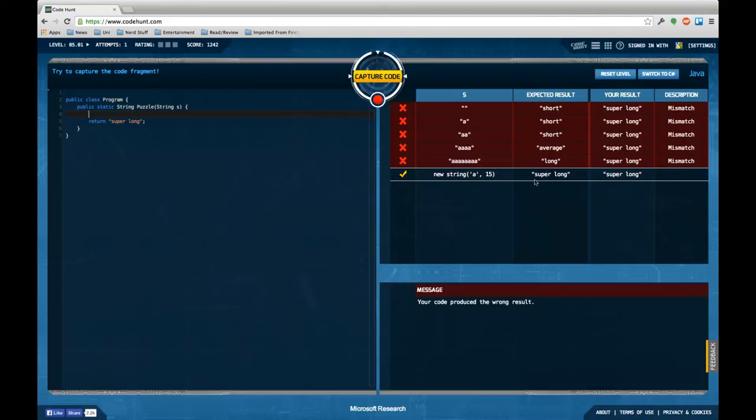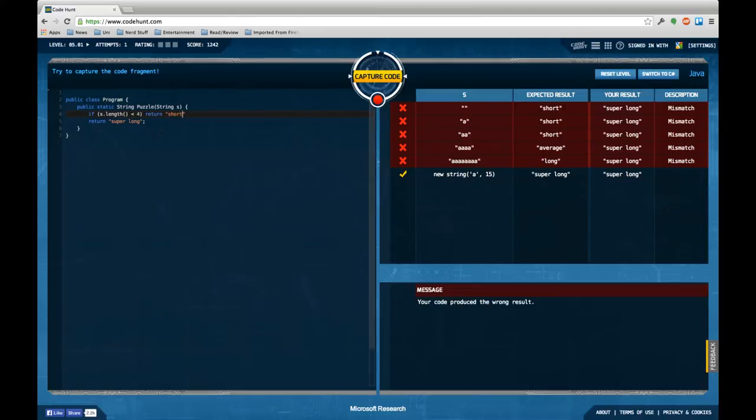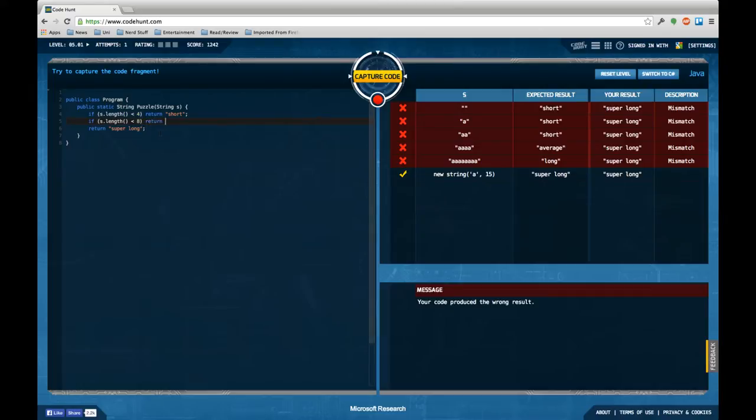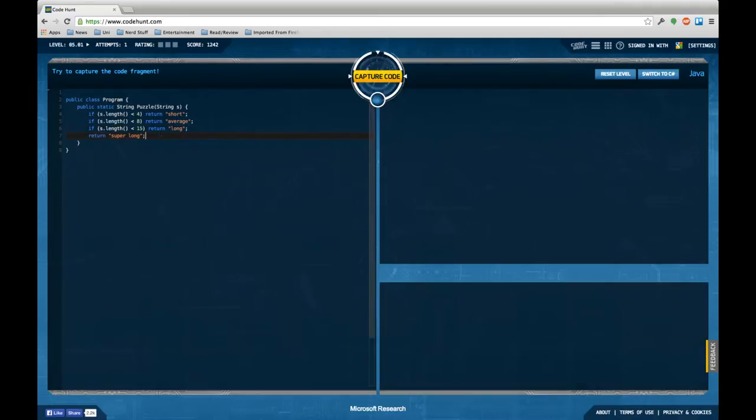Let's see. If s.length is smaller than let's say four, return short. If s.length is smaller than let's say eight, return average. If s.length is smaller than maybe 15, return long, and in the other case return super long.